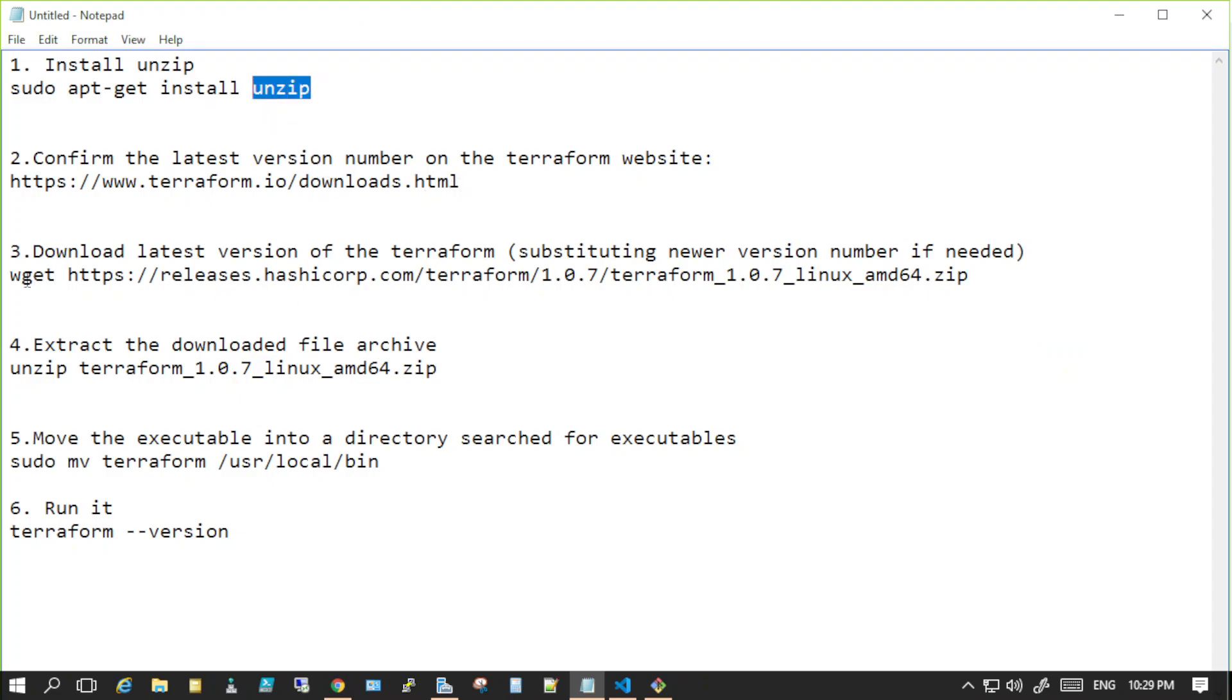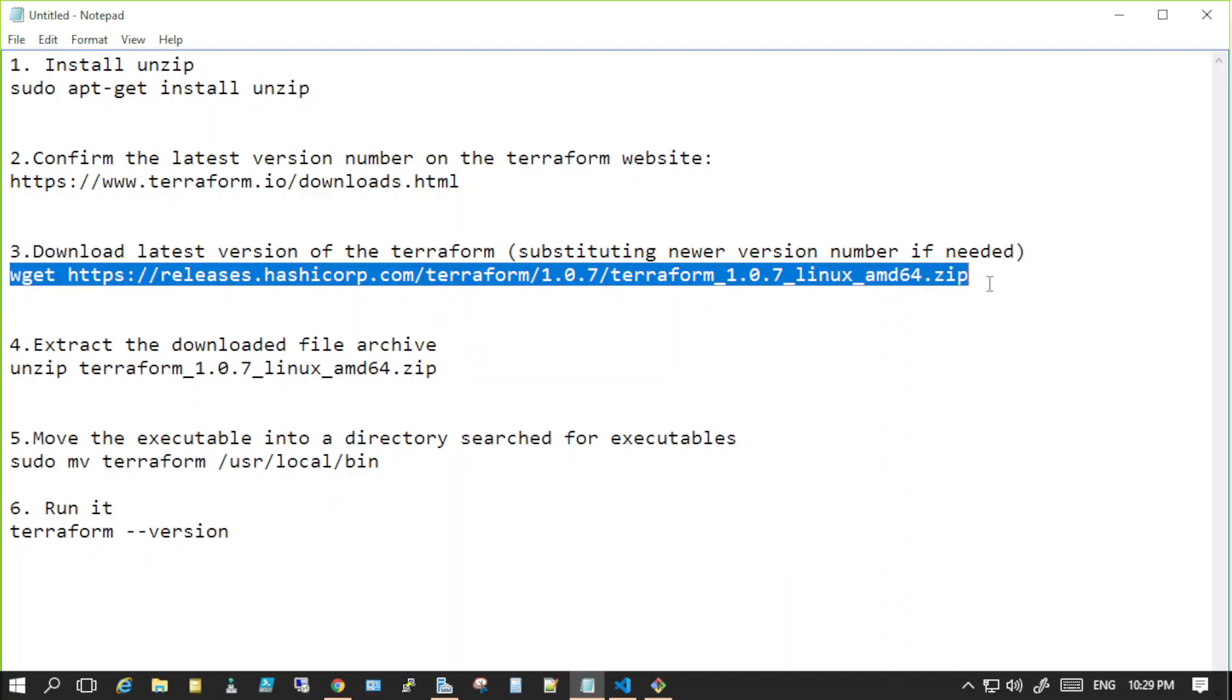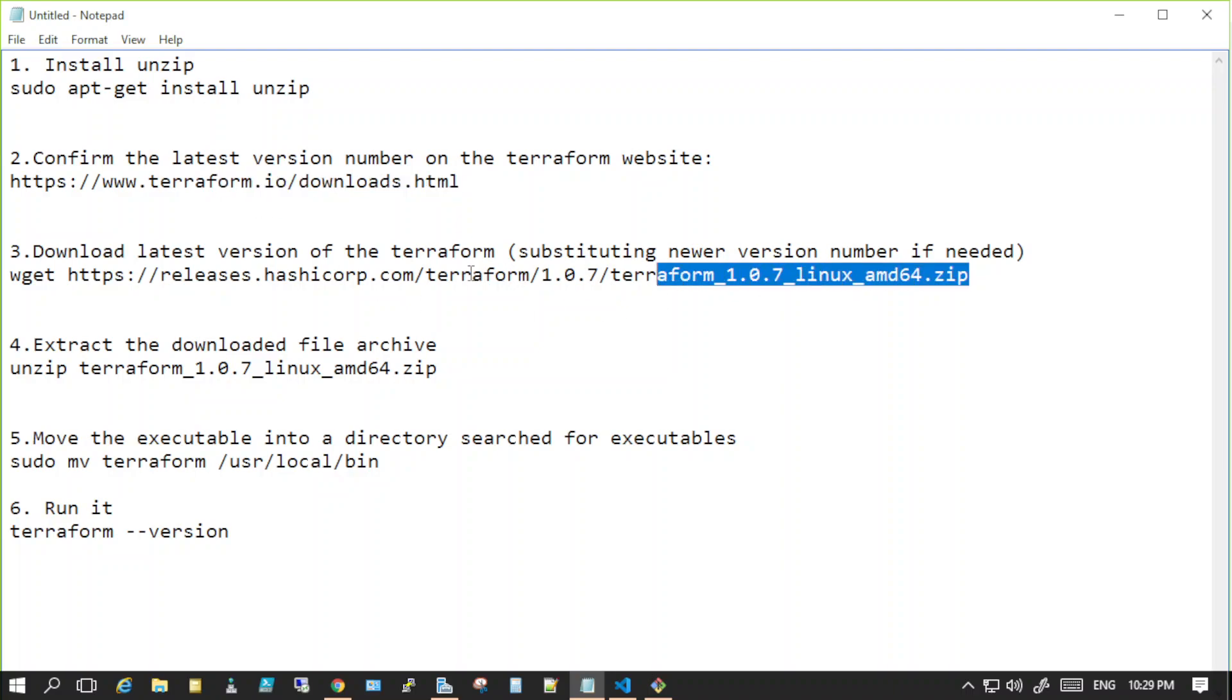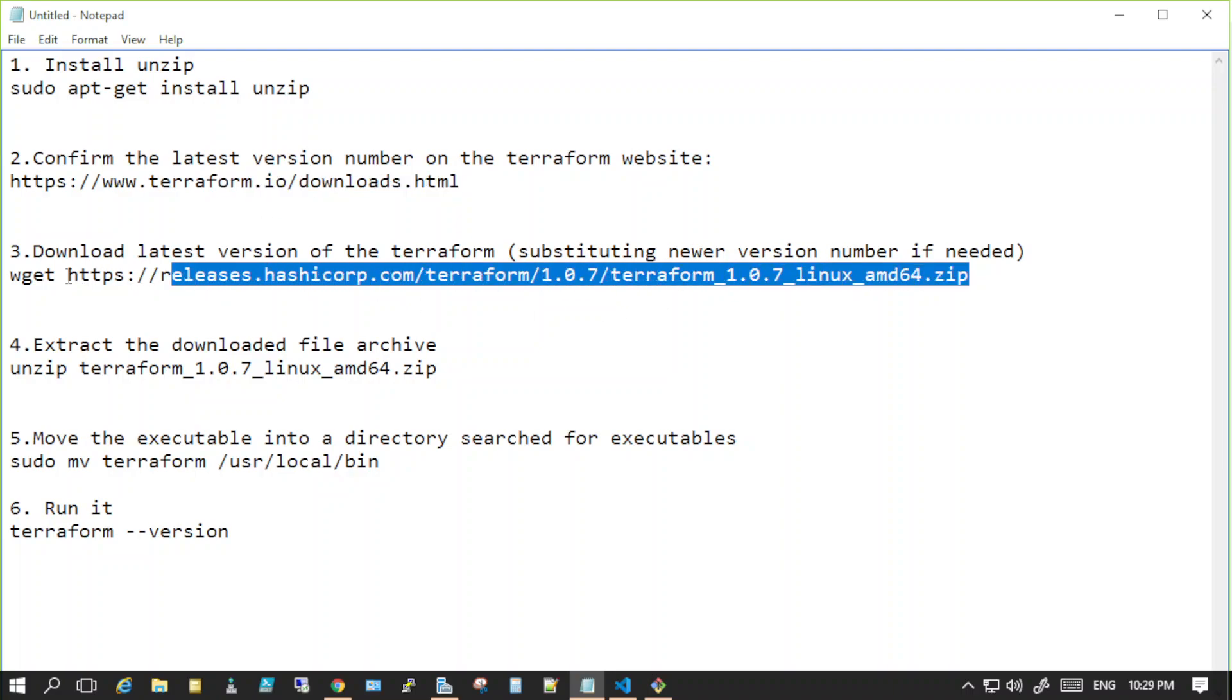You go to the Terraform website which is terraform.io/downloads.html and then you can confirm the latest version from there. Once you have that, you know the latest version you can install it from there.